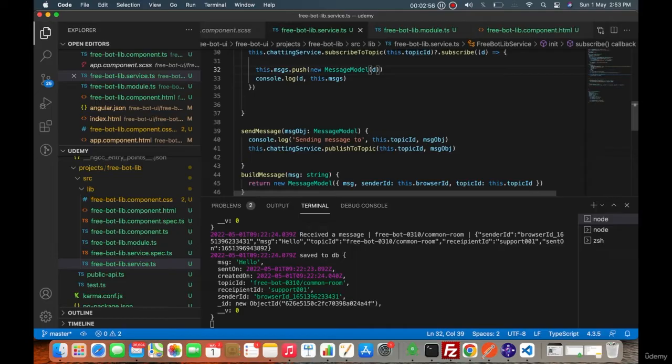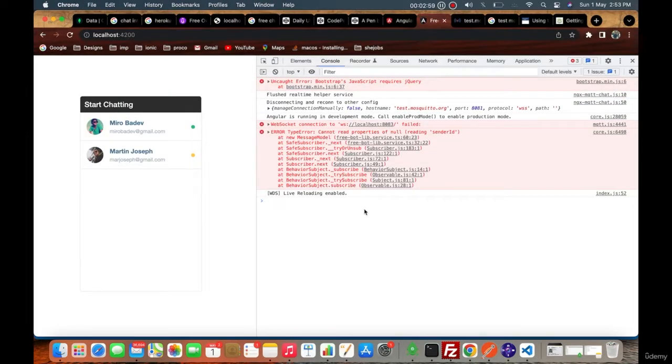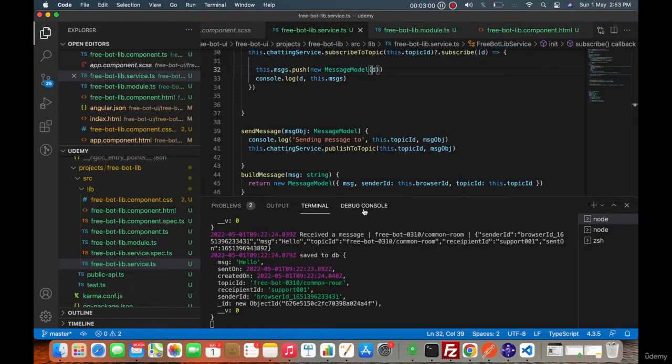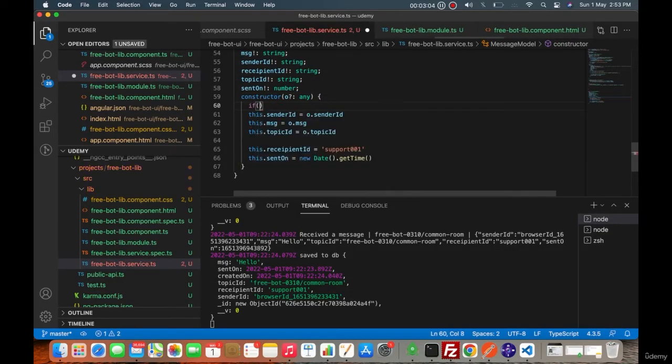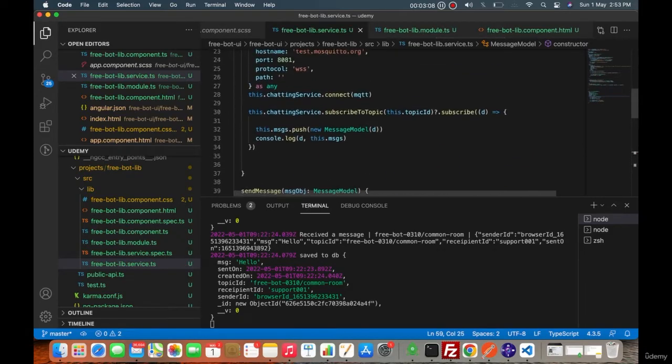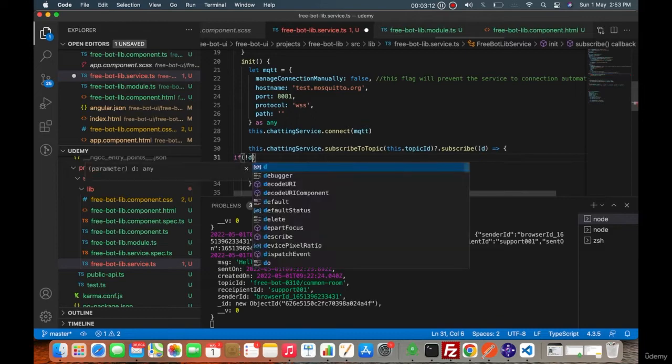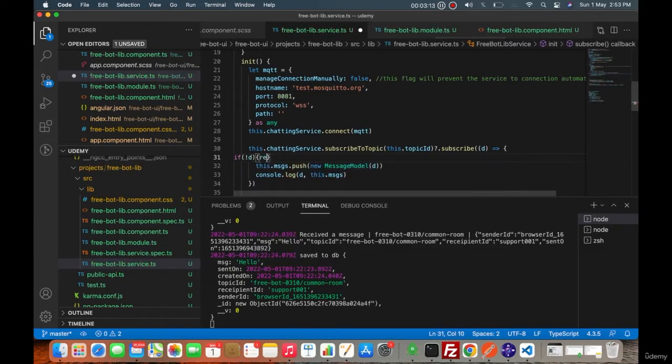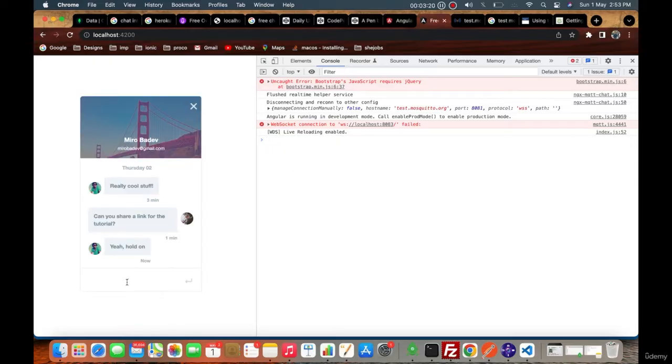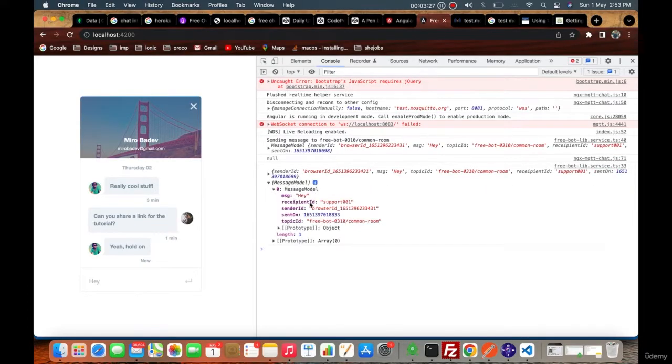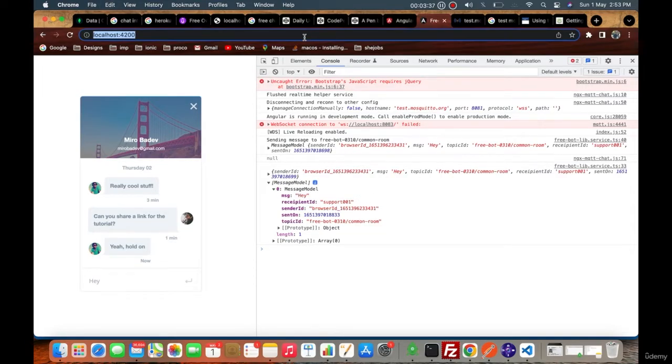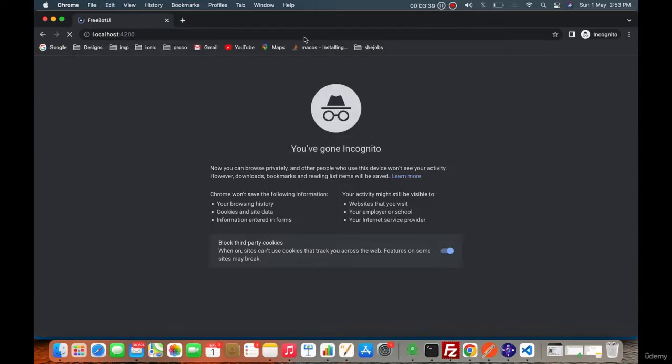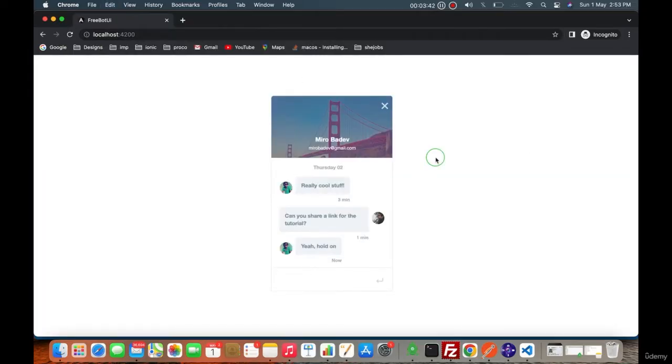It will auto populate that object. As it is null, we can simply say if not data, return. This will save us from falling into errors. So in your message model you can see that recipient ID is this one, sender ID is this one.